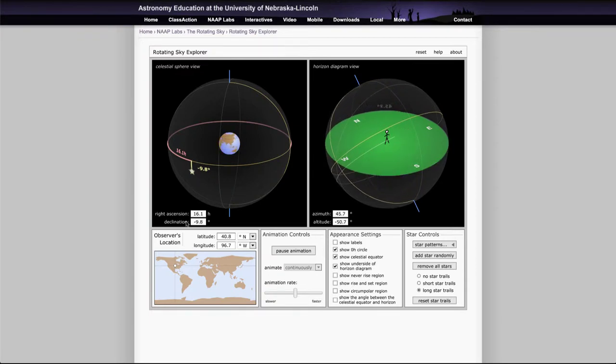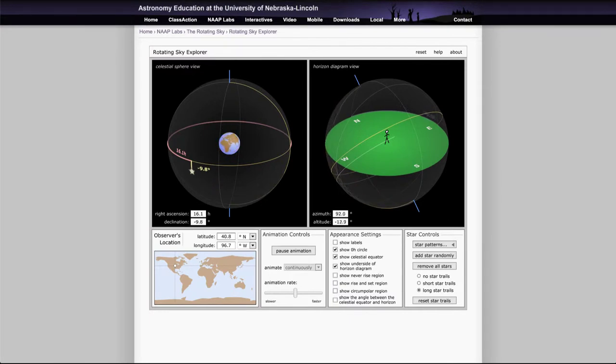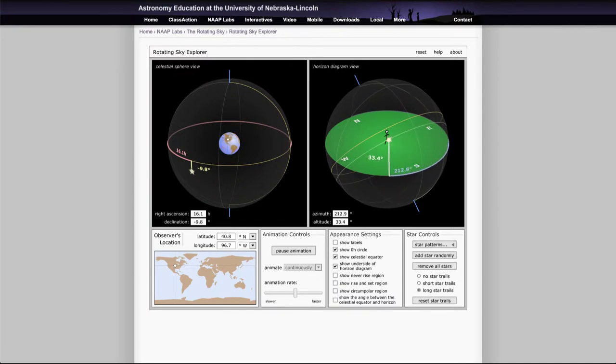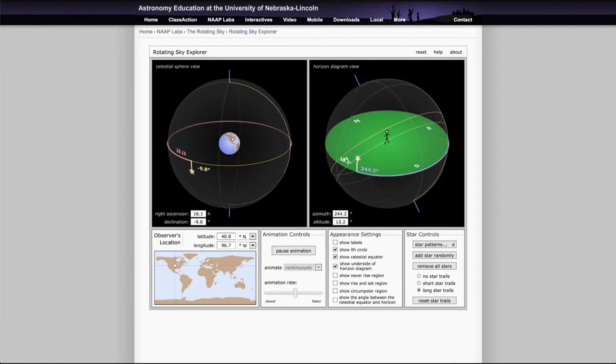The celestial coordinates do not. Those are fixed to the sky so the star always keeps those same positions. And remember that the reason all of this is happening is because the Earth is rotating, not because anything is changing in the sky.